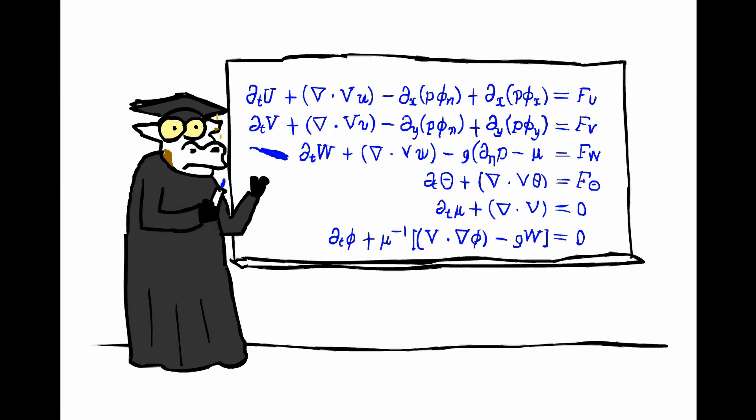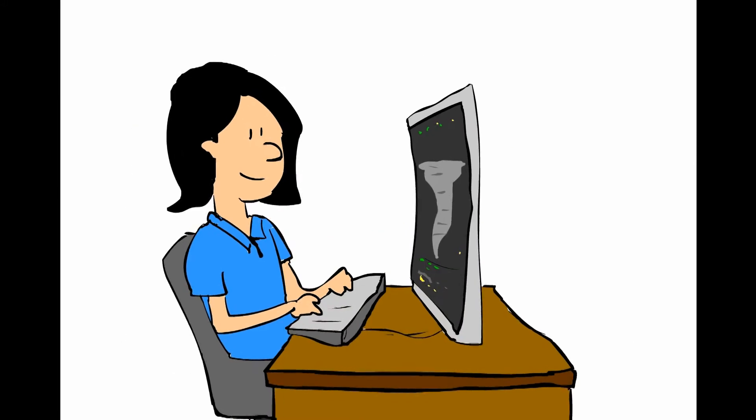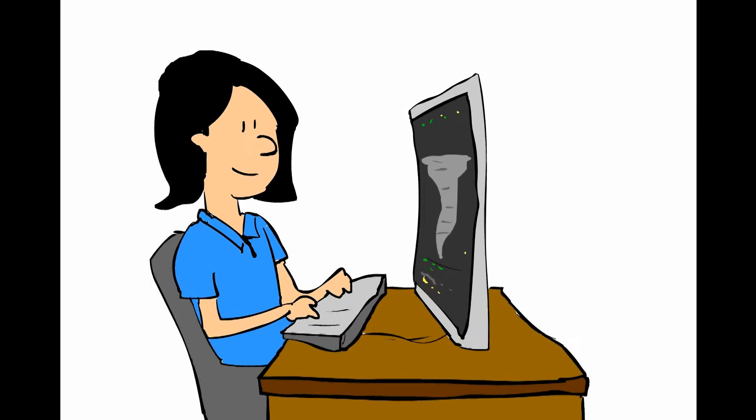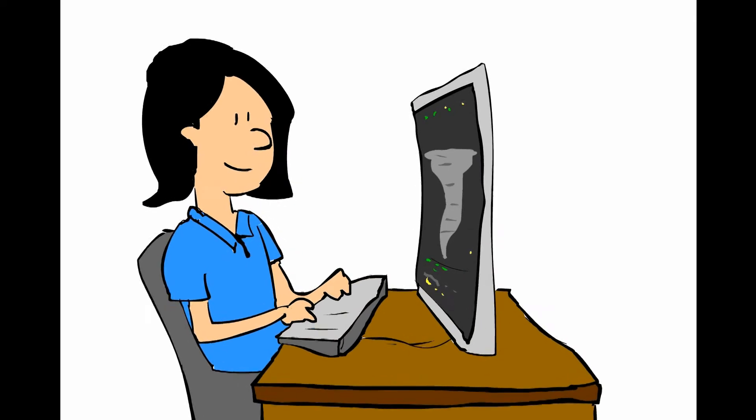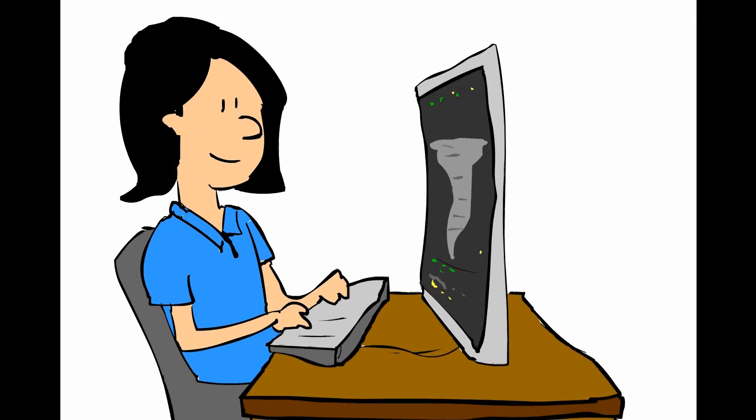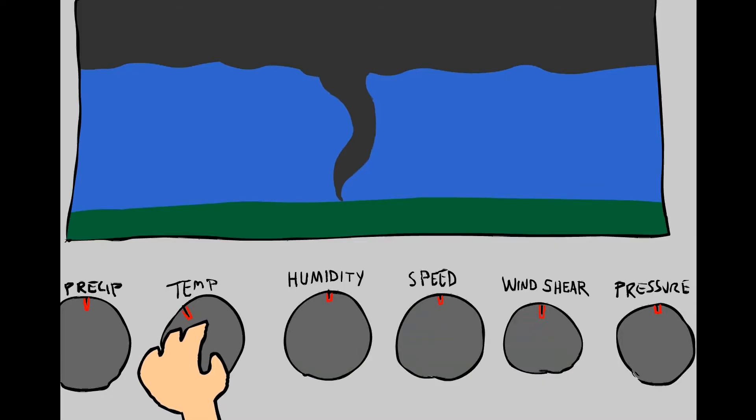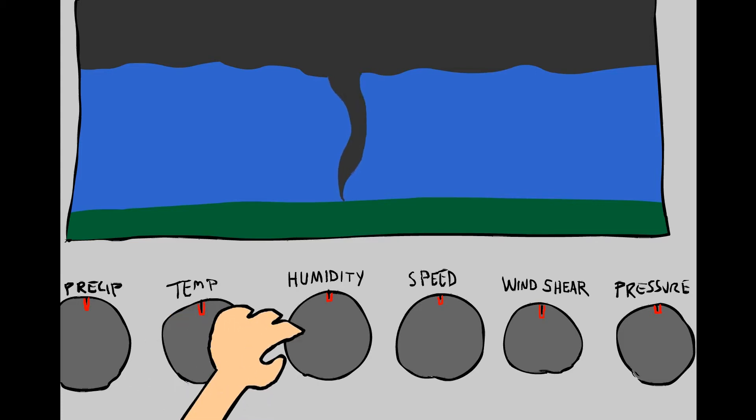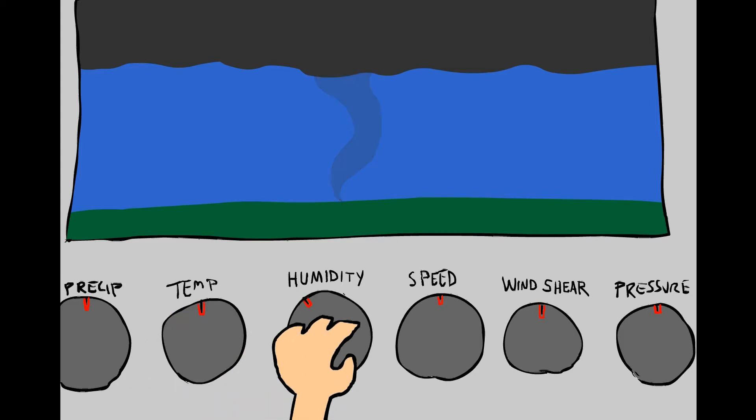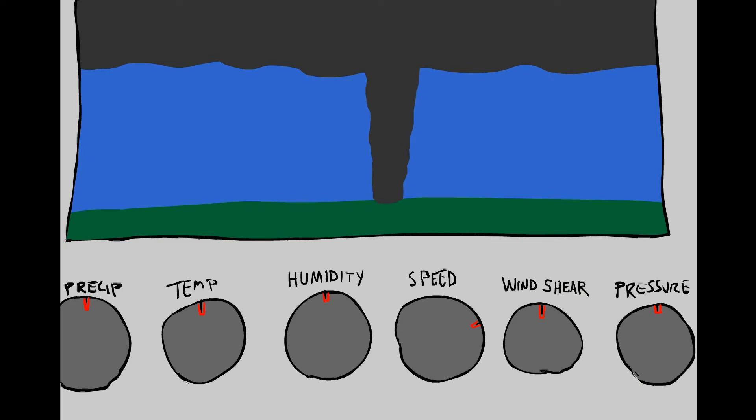Now here comes the fun part. Dr. Tornado is able to change the settings of the model to see what effects it would have on the outcome. What would happen if it were a few degrees cooler? What if there was less water vapor? What if the storm was moving faster? Each slight change has an enormous impact on the outcome.